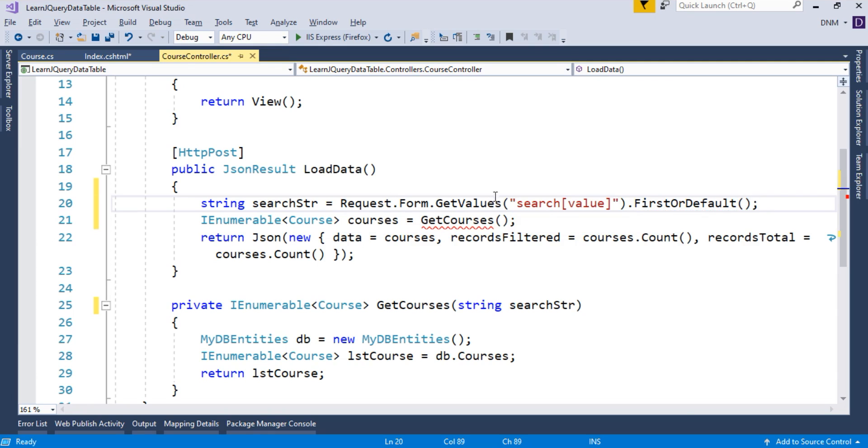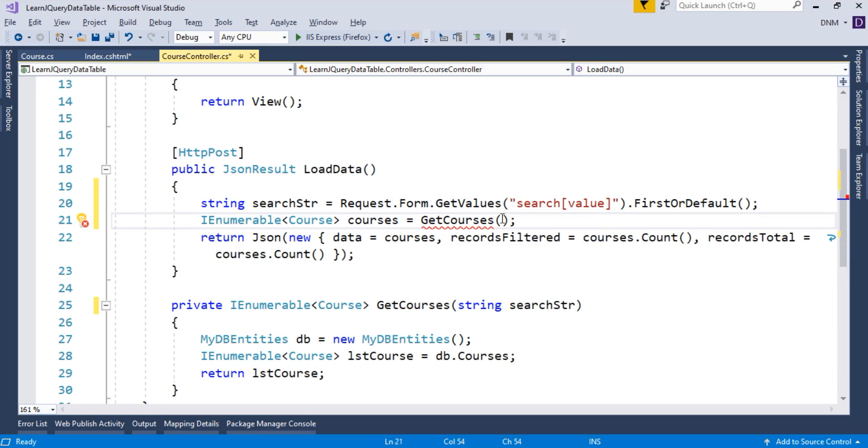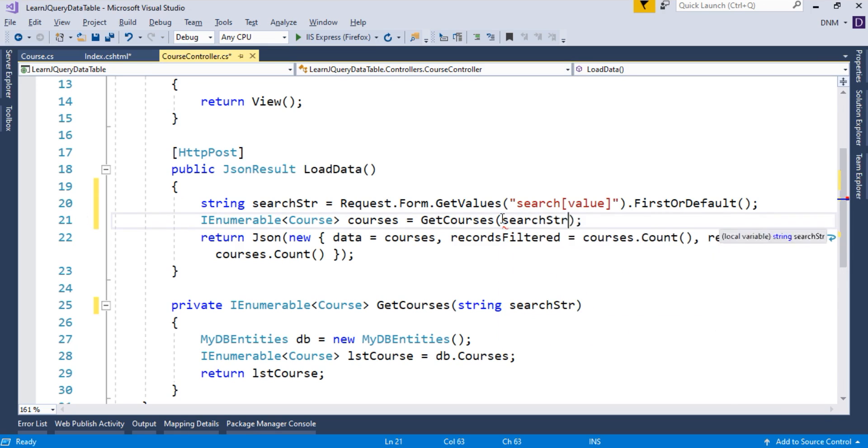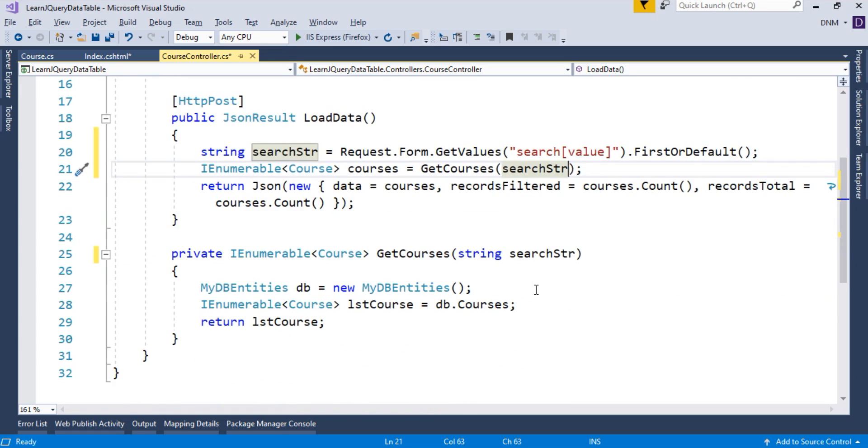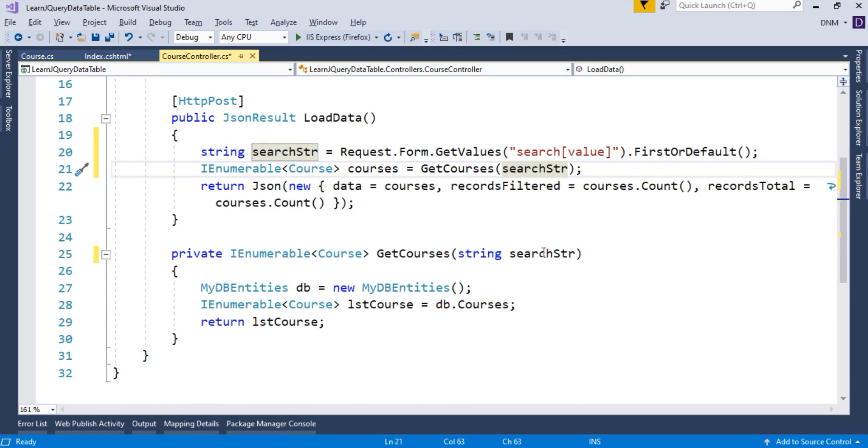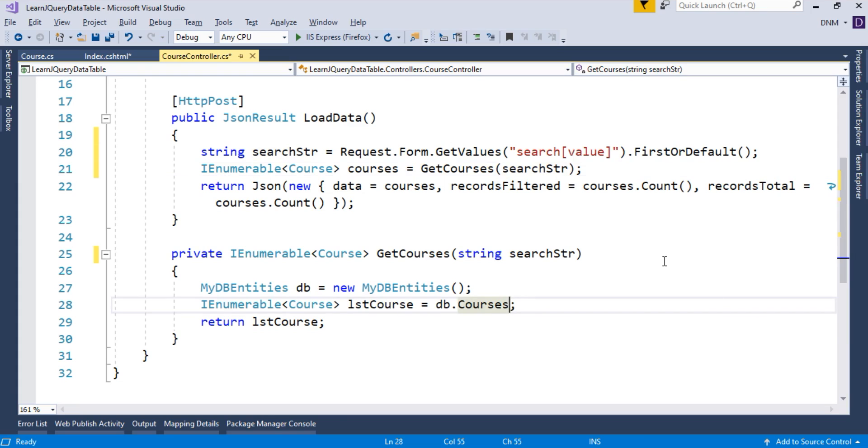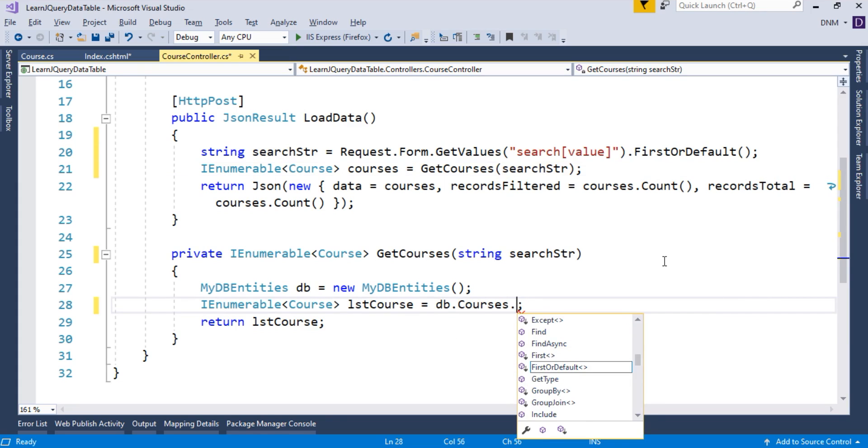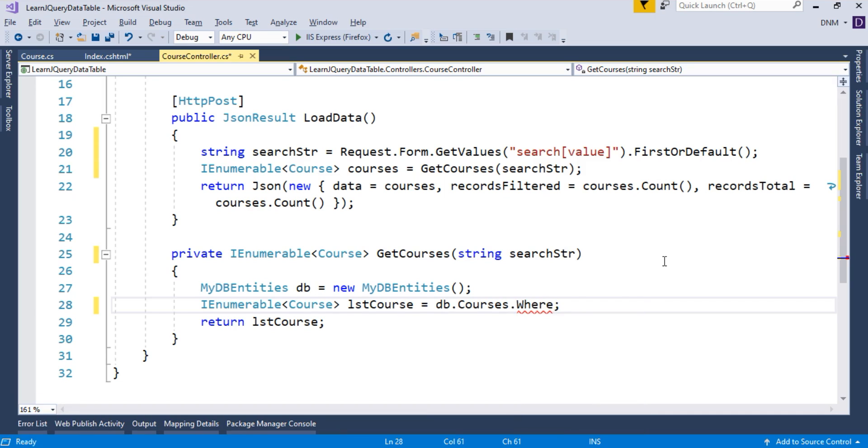Now, we got a string that is present in our search box. So we have to pass that string, searchStr. Now, the next thing is that since we are passing this searching string, we have to filter our courses according to this search criteria. Here, we are directly assigning whatever courses are there to our collection. Here, I have to use where criteria. So I will say where.